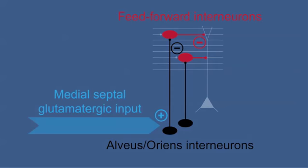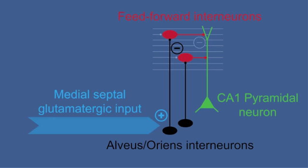One function of these interneurons is to inhibit other interneurons in the hippocampus. This mechanism is called disinhibition.